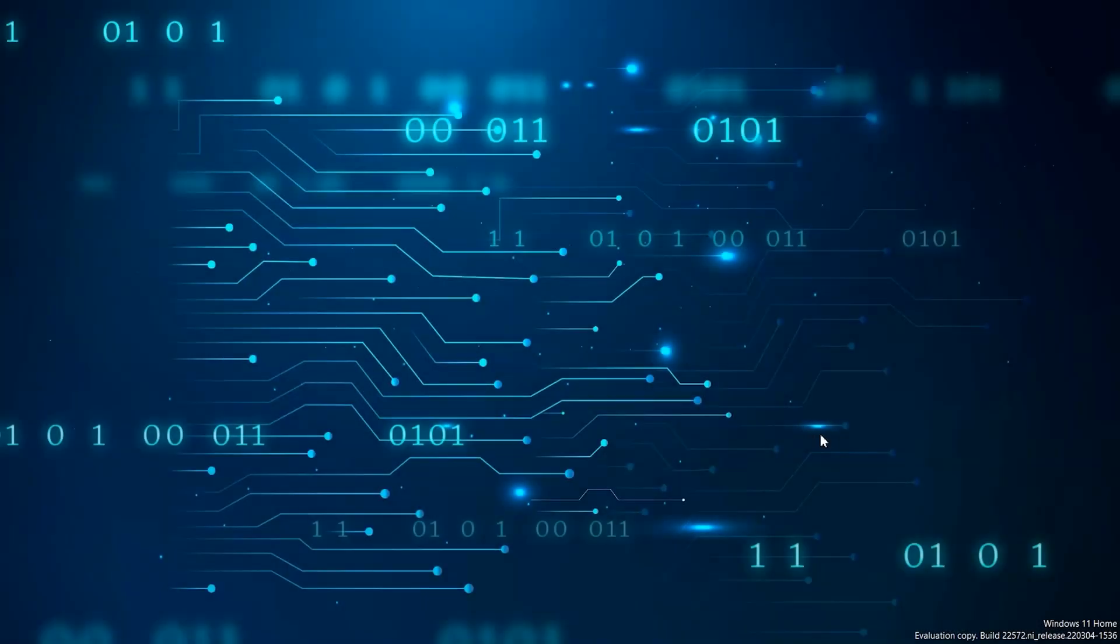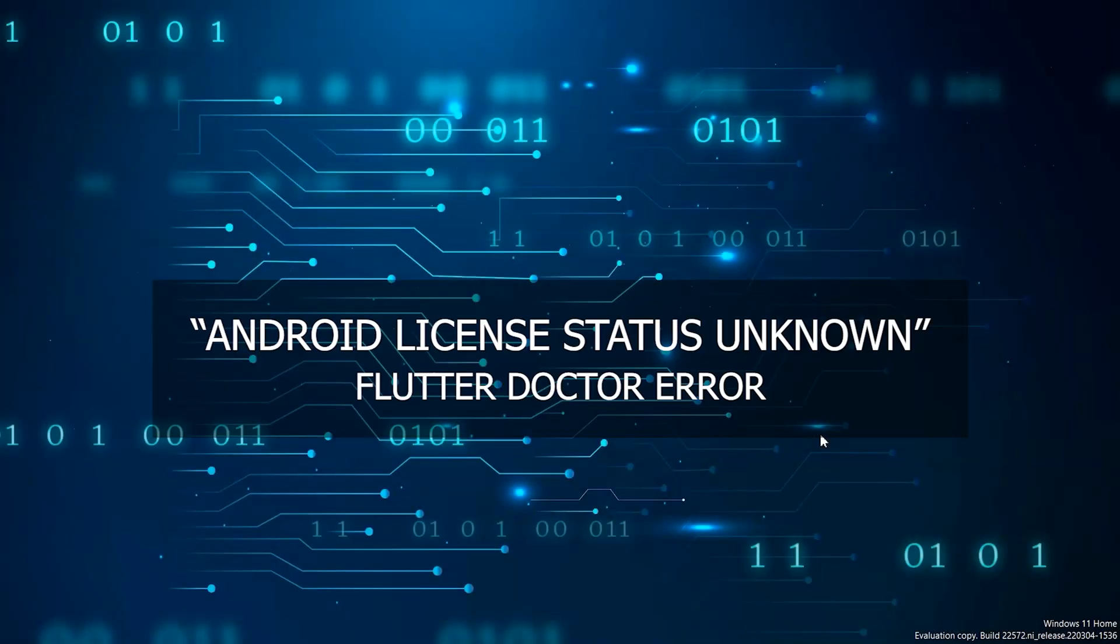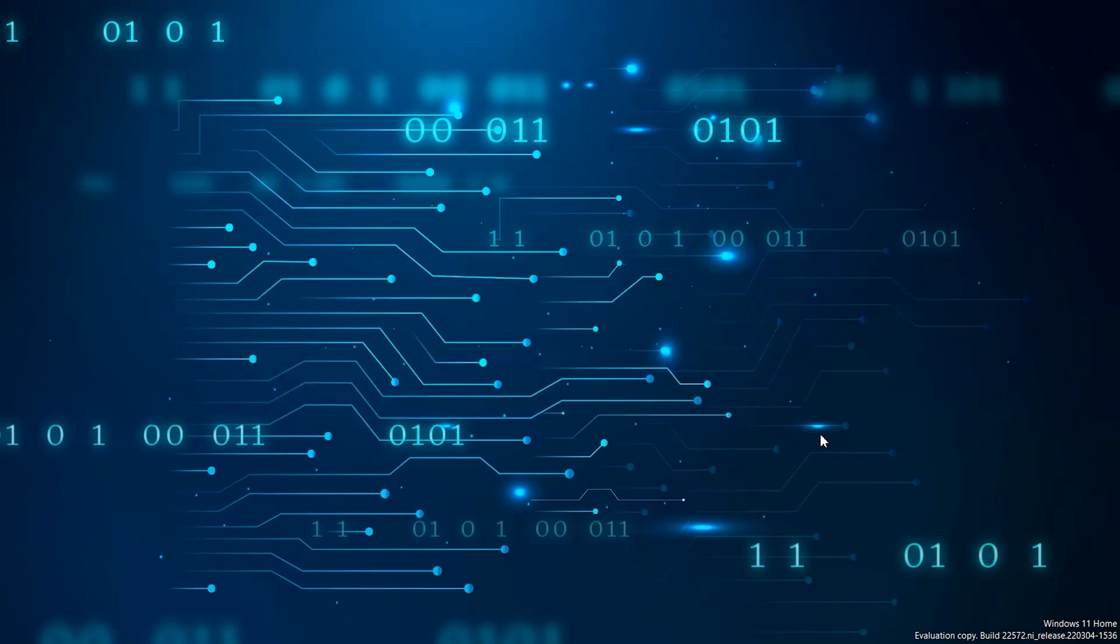Hello and welcome everyone, this is your friend Himmel. In this video I'm going to show you how to solve an error with Android SDK while running Flutter Doctor on Windows.